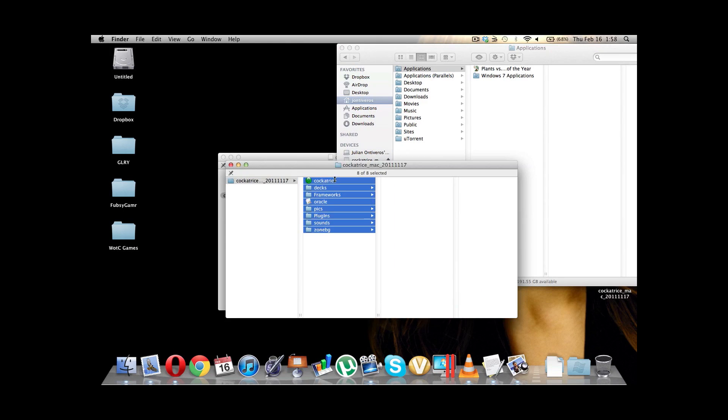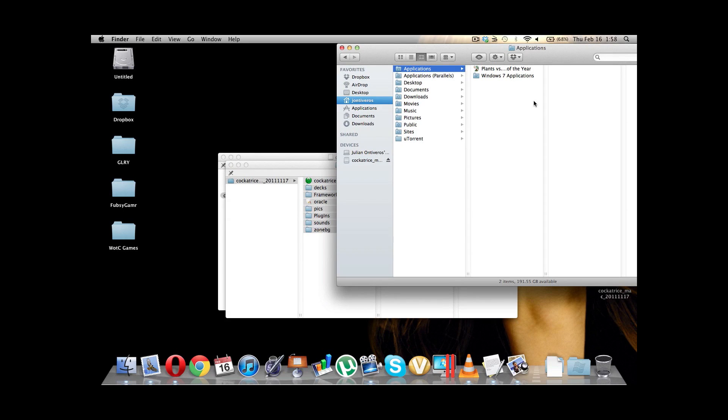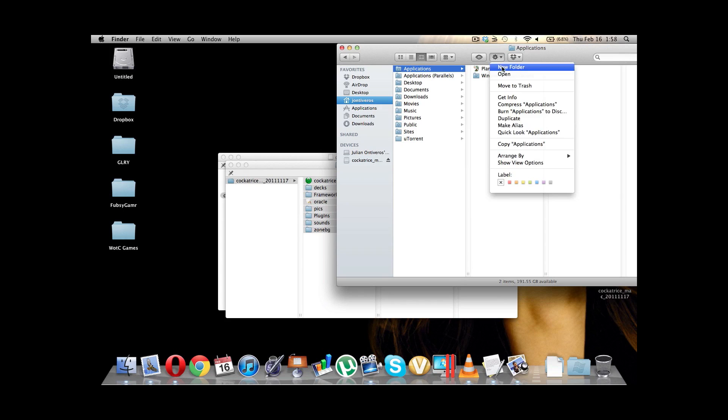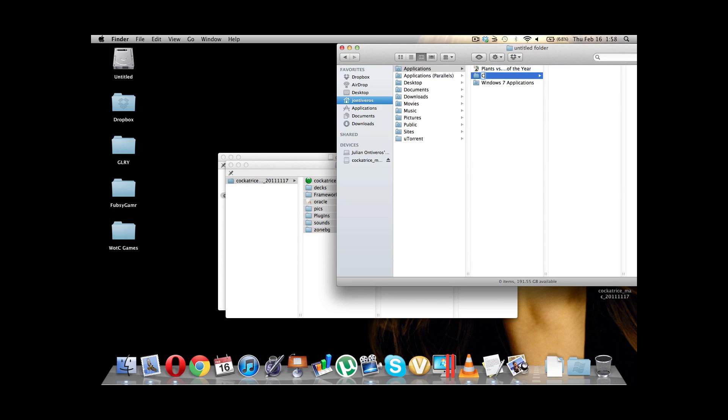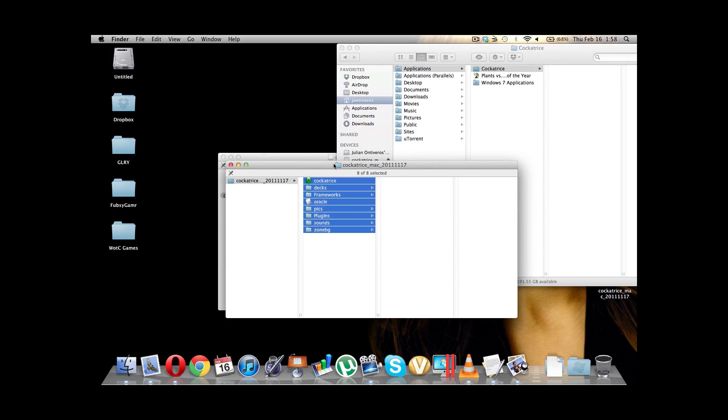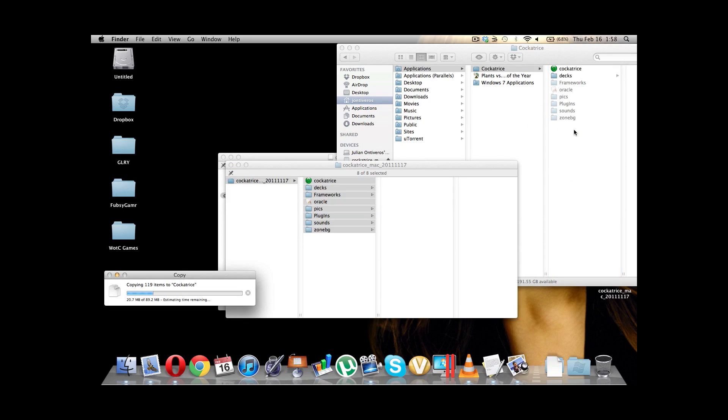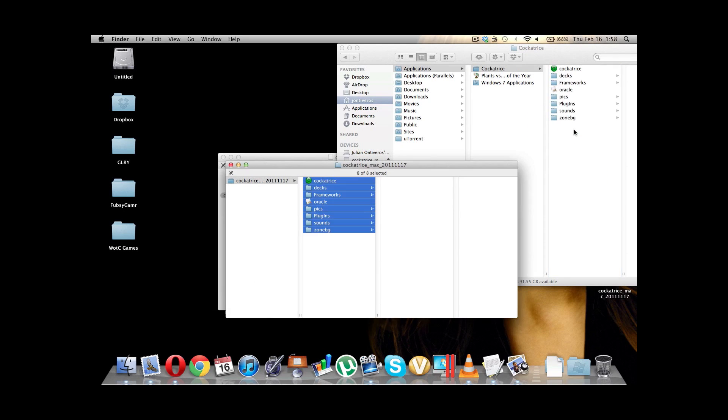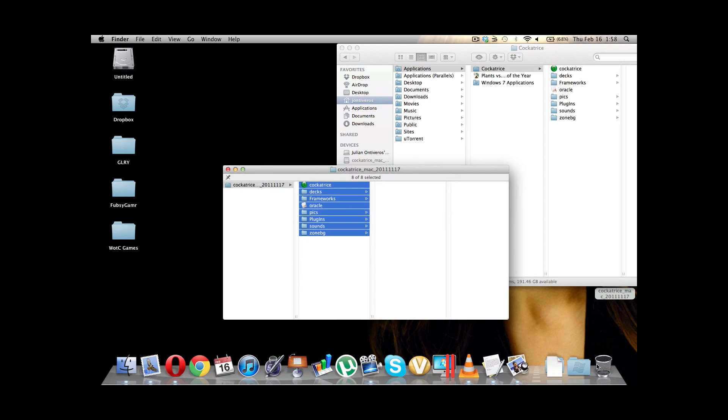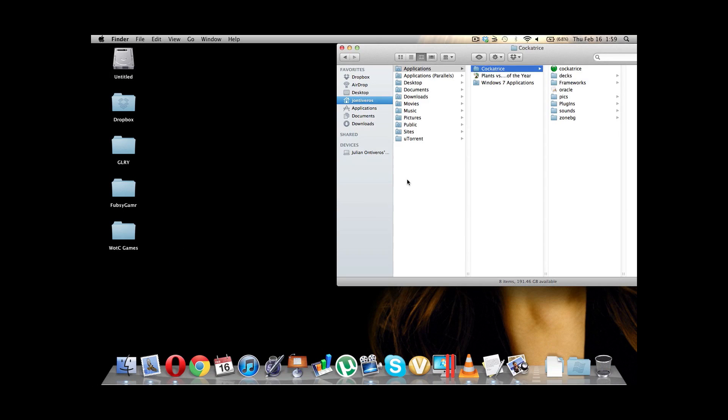So, I'm just going to drag. I'm going to make a new folder right here. And let's call it CockaTrace. And then in that folder, I will put all of this. All right. Let's eject that. We don't need that anymore. And here we have it.